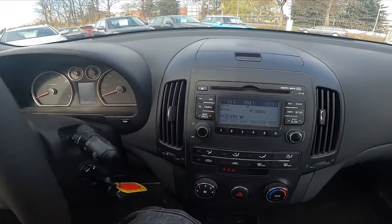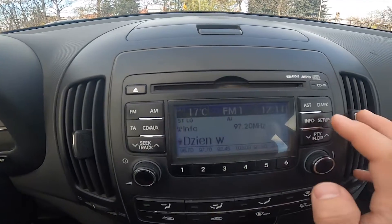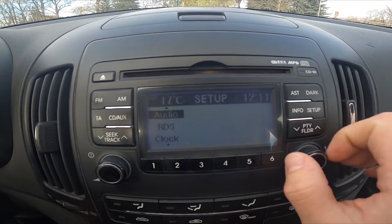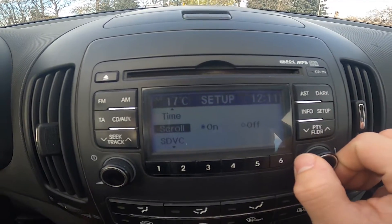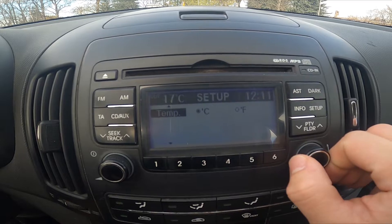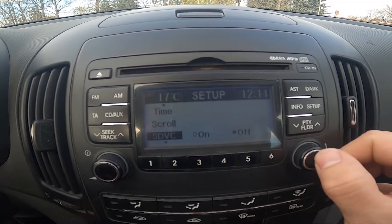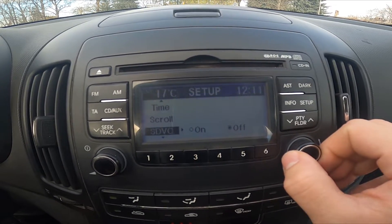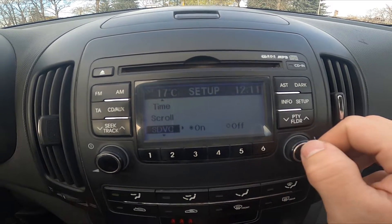In the beginning let's take a look at the radio panel and go to setup. Enter SDVC and select between on or off.